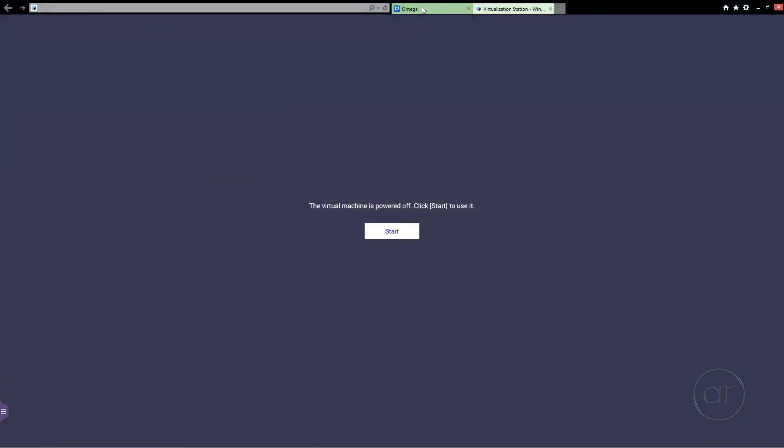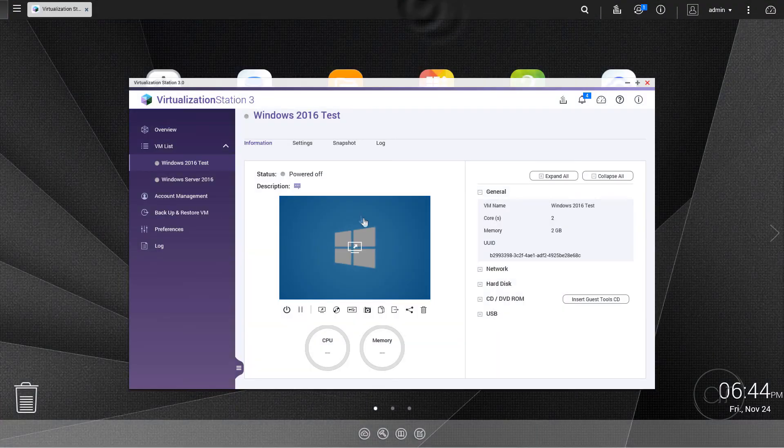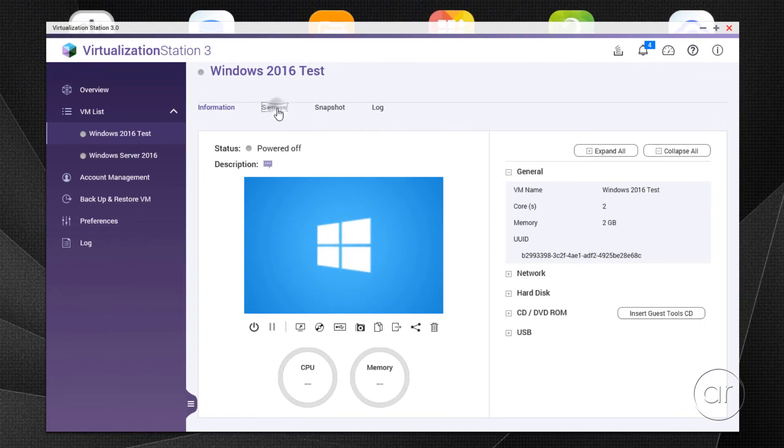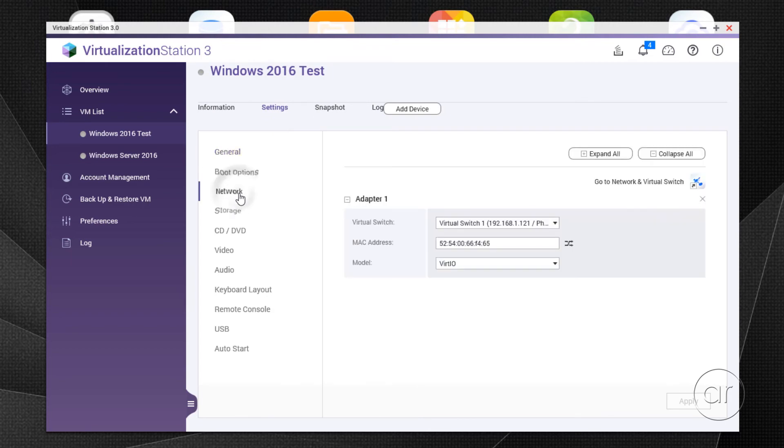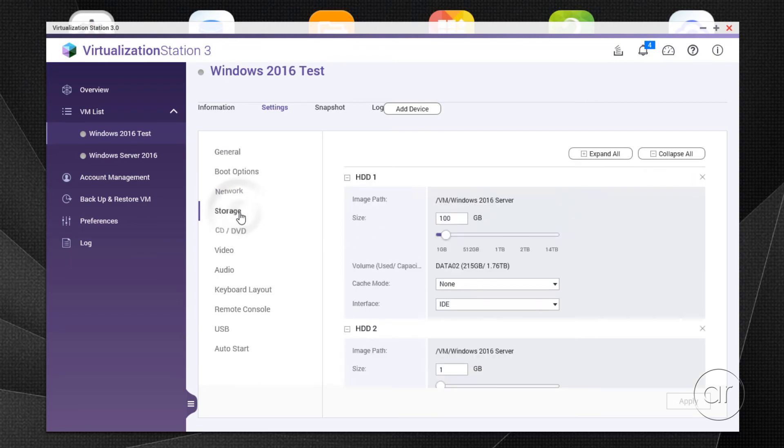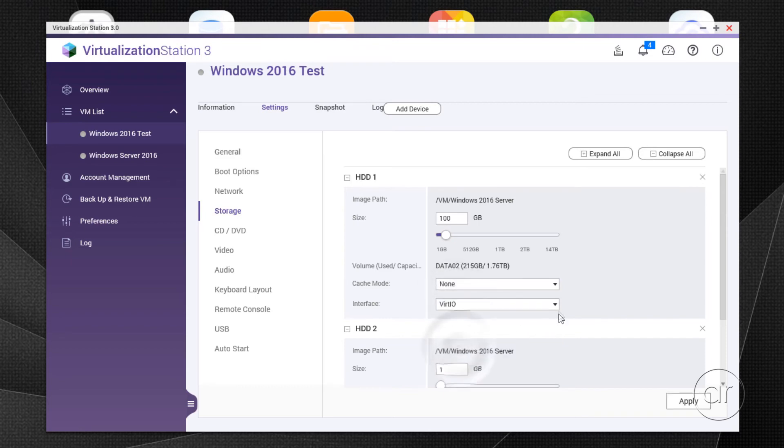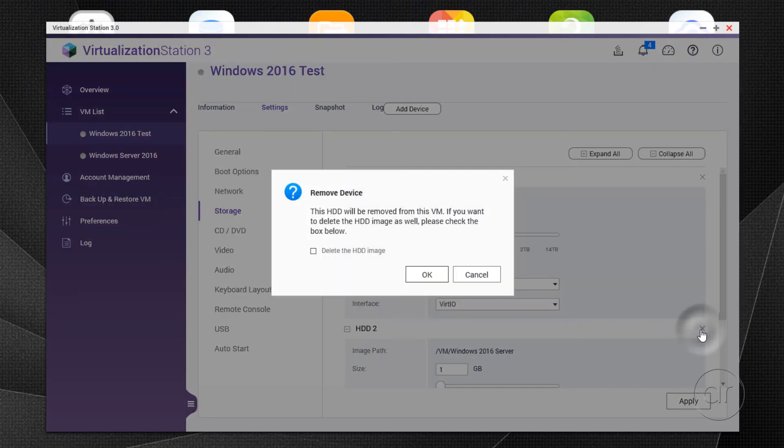Returning to the virtualization station, let's head over to the settings tab again. The network section doesn't need any change since we've installed the virtio drivers for our current adapter. However, in the Storage section, we need to change the interface of our main OS drive to virtio, and get rid of our dummy drive, which I'll do by clicking the X and confirming OK. Let me also get rid of the hard drive image for this. And lastly, we hit Apply for our change to take effect.